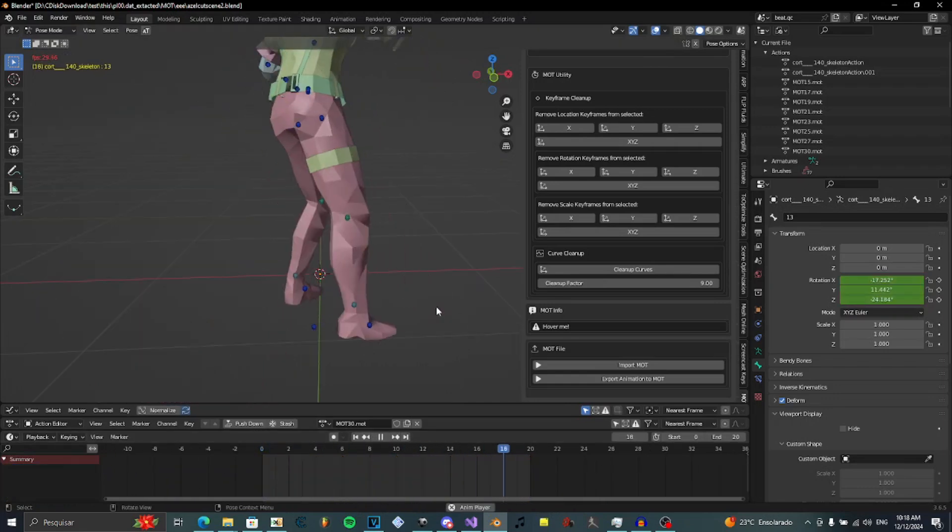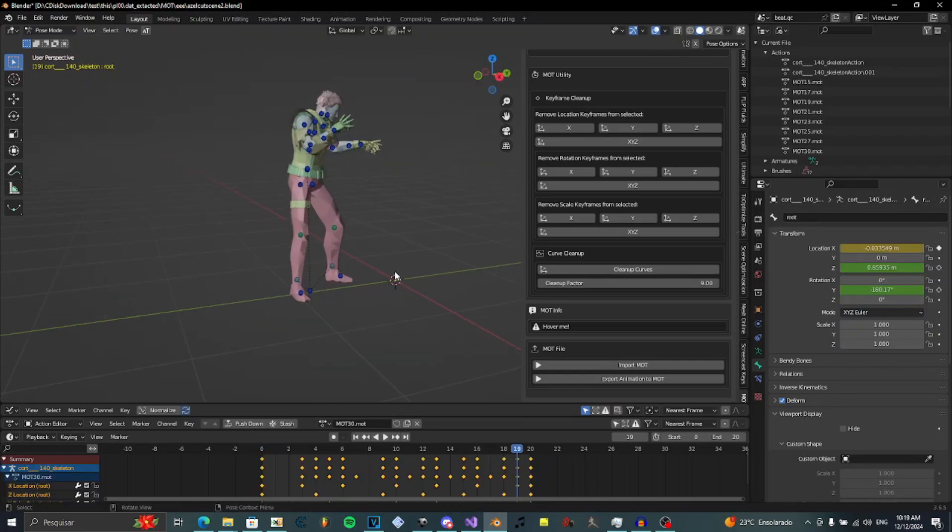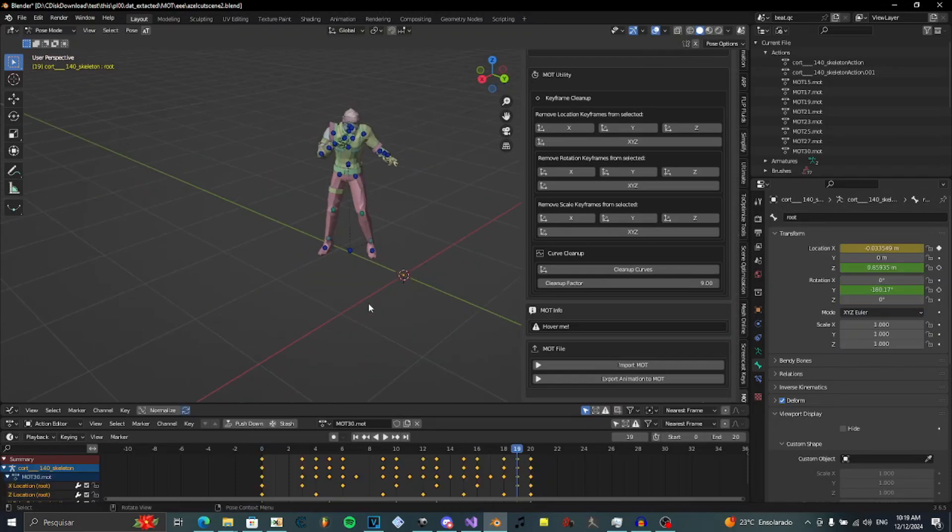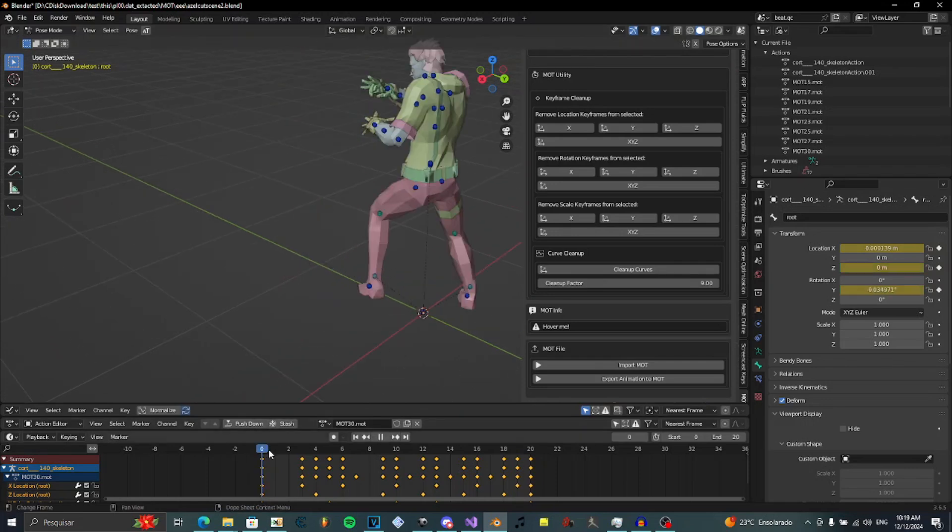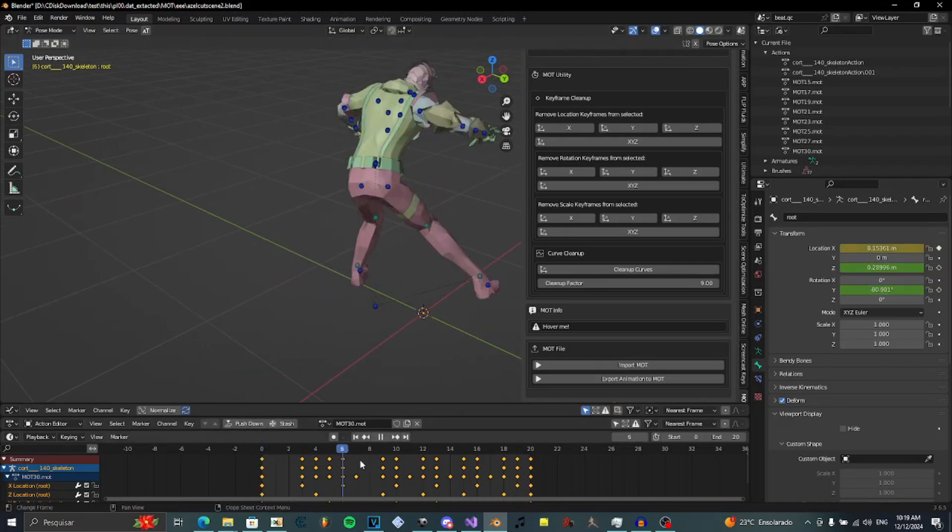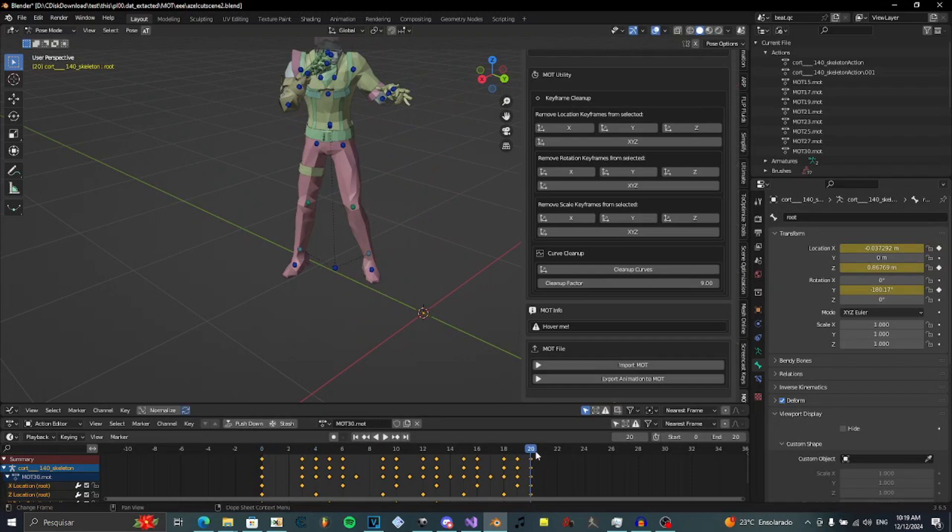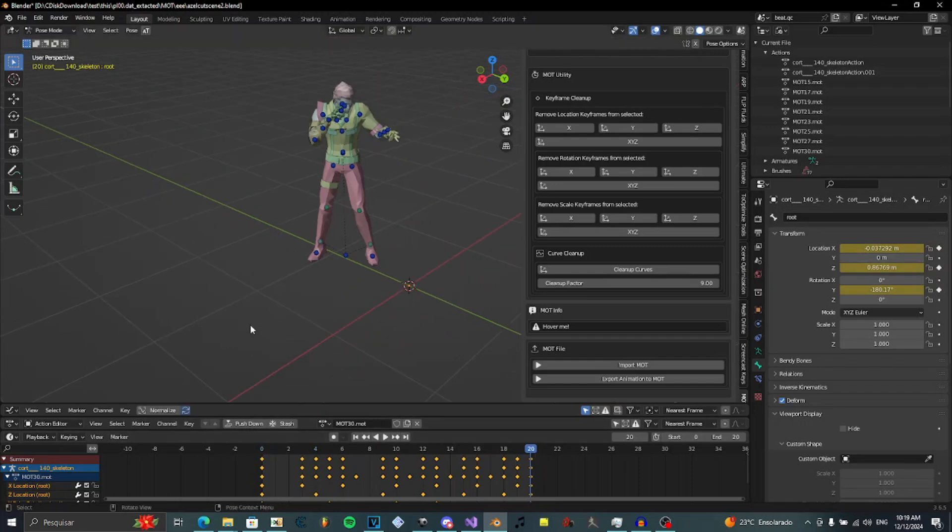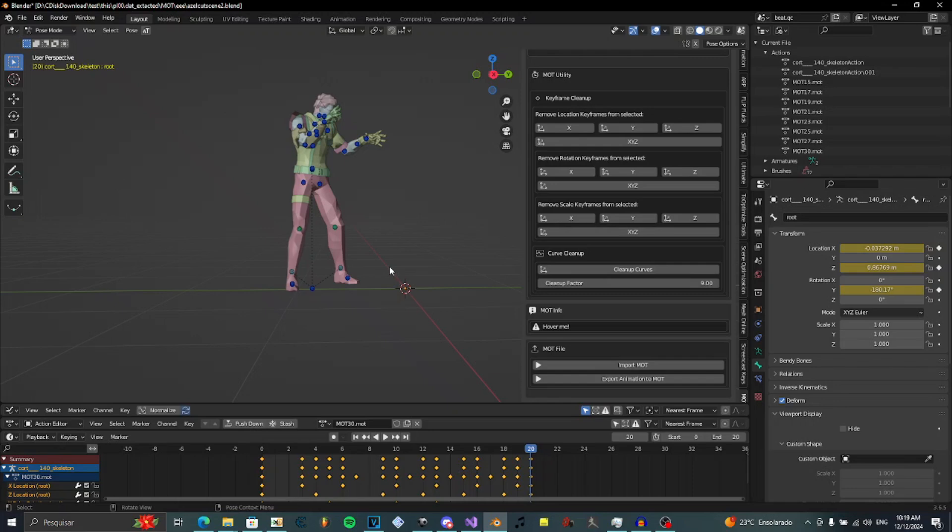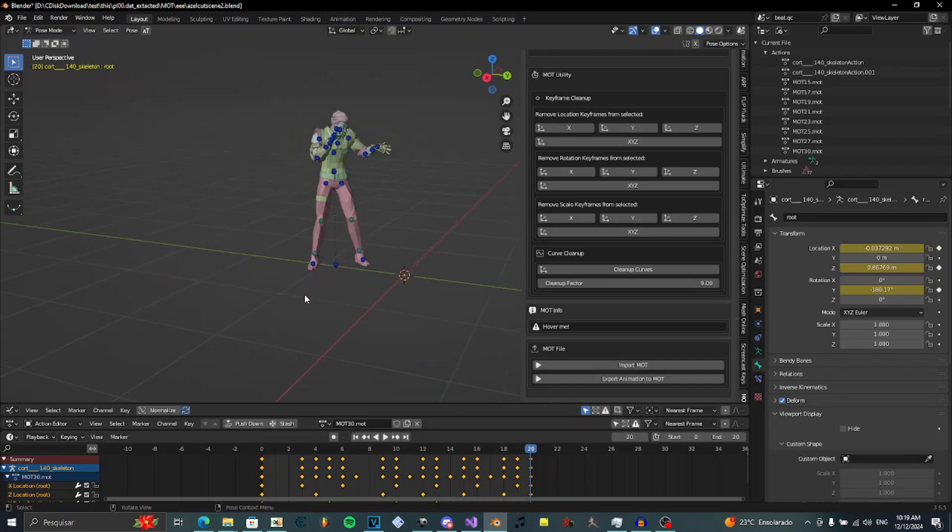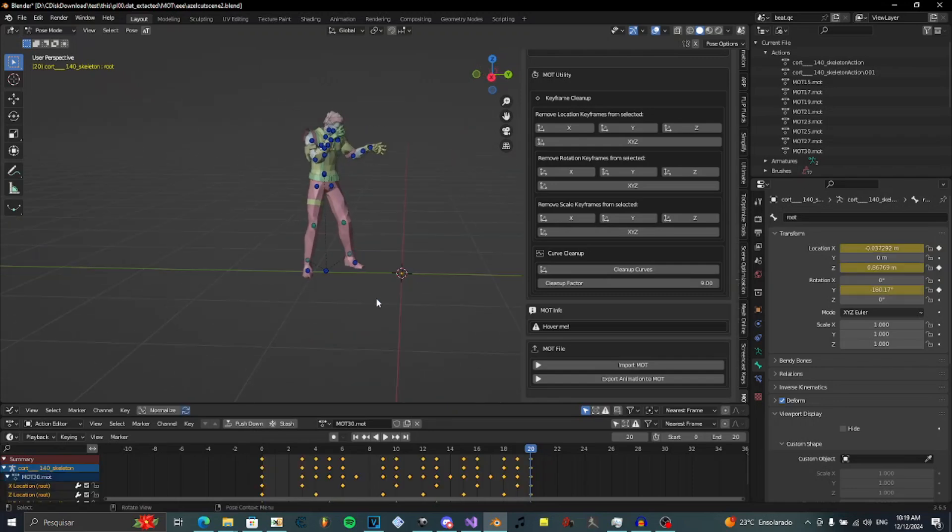There's some pretty bad things about the SMD version. For example, SMD cannot store curve values. Which means when you import the SMD, every single frame is keyframed. Yeah, that's better. And every animation you want to edit, you will need to clean up first. And if you have to go through all of this, why not you just import from Blender.